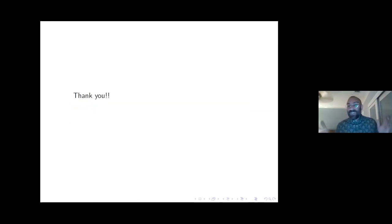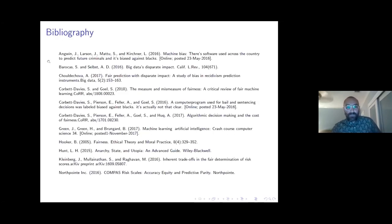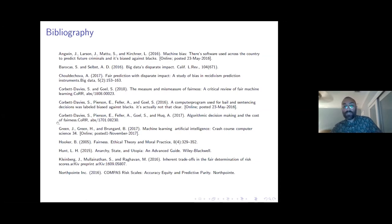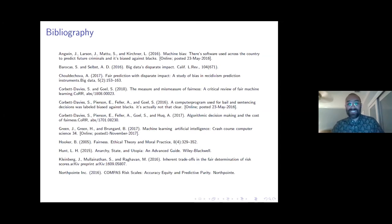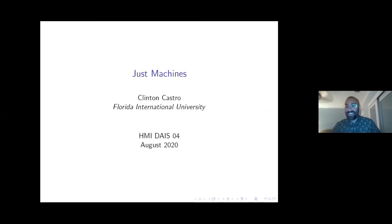Machine learning is being used to do all sorts of things in all sorts of different ways to all sorts of different people — criminal justice, hiring, the market. That means it's a big ethical project to figure out how to do this correctly. We should resist thinking there will be one circumspect mathematical rule that gives us the right answer — if that were the case, we would have finished ethics a while ago. Thank you very much for your time.